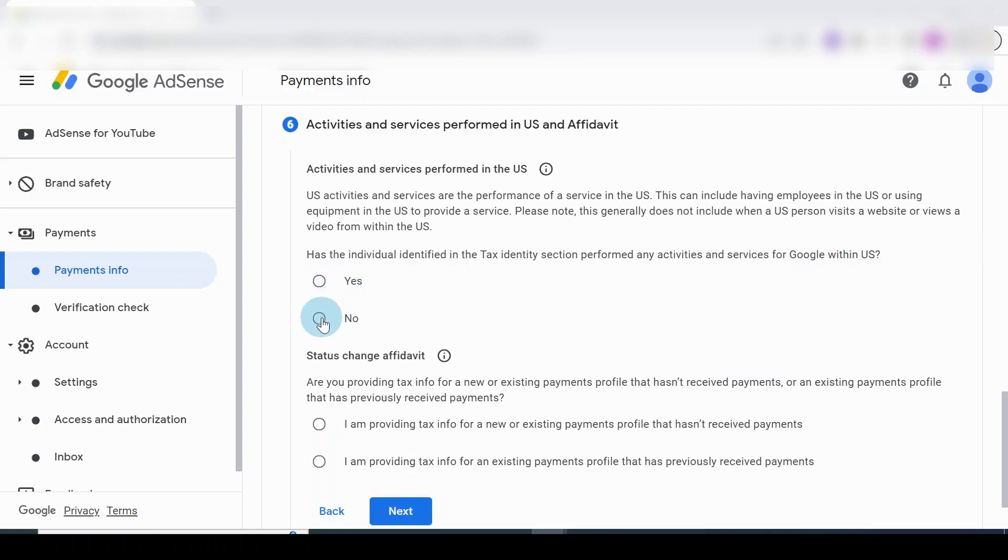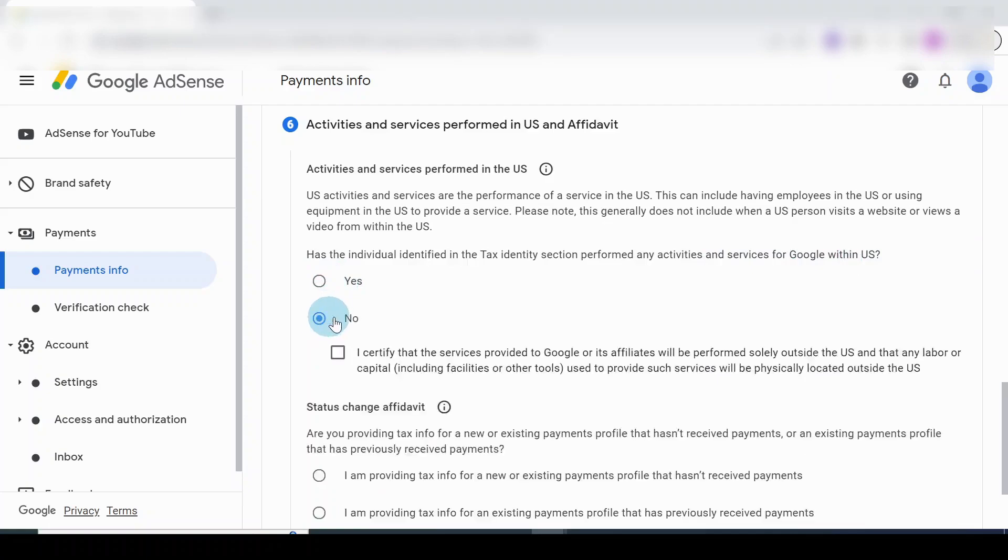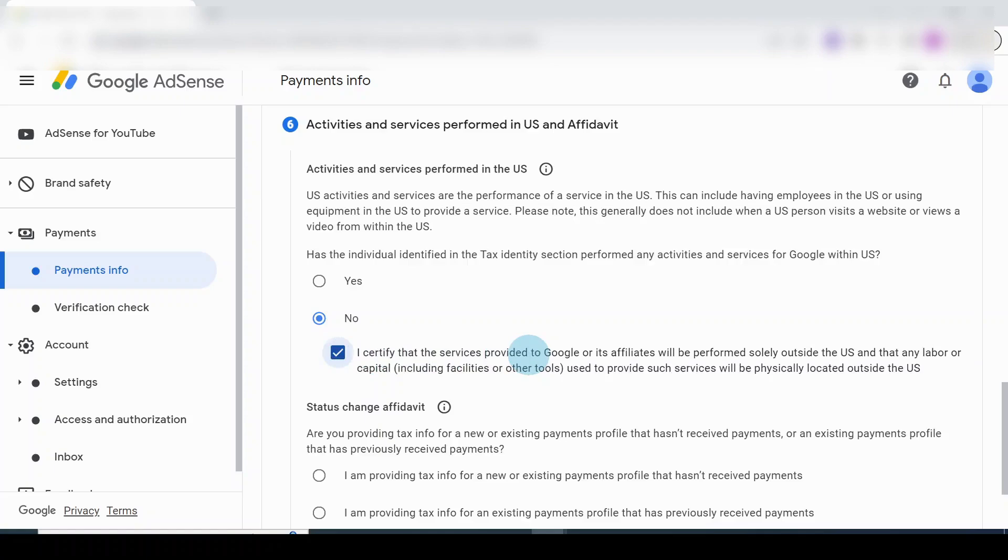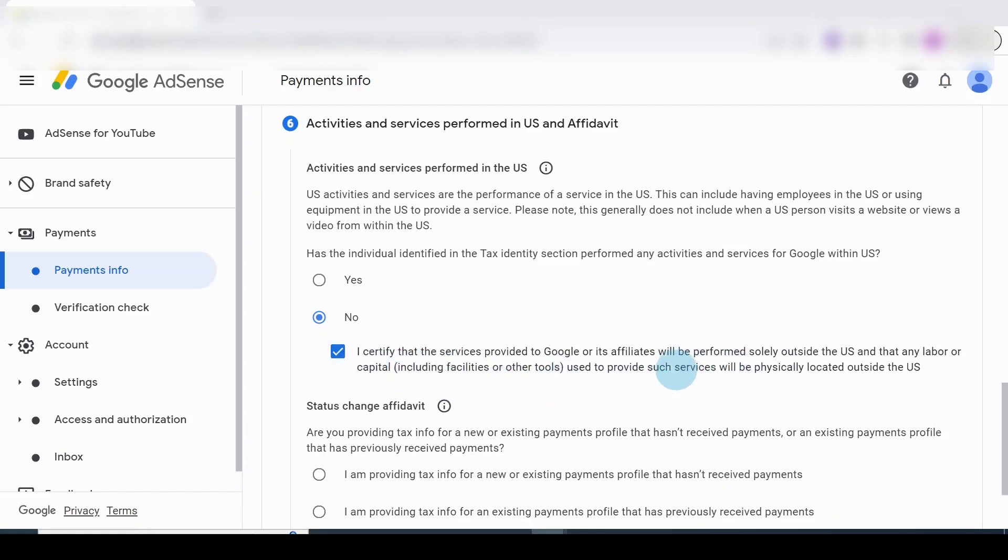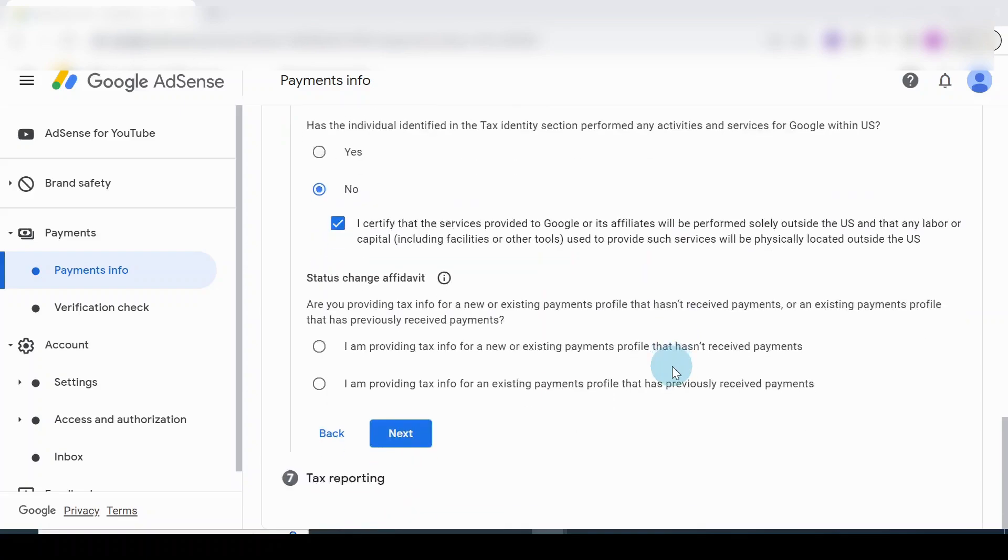For my case it is a No, because this is solely outside from the US. I'll certify that. Everything I am doing is physically located outside of the US. That's why I put a tick there.